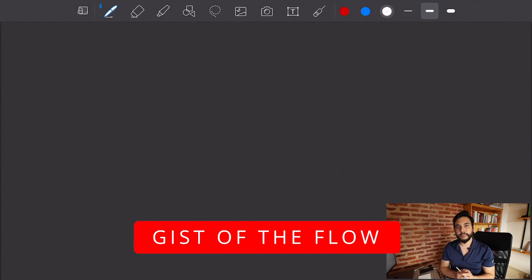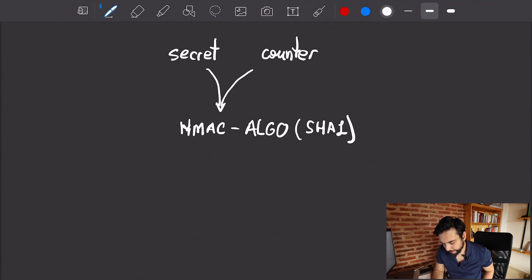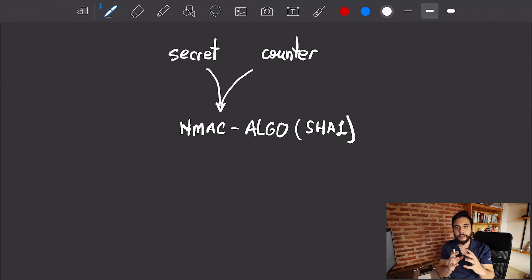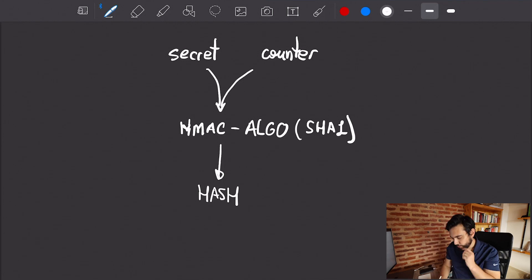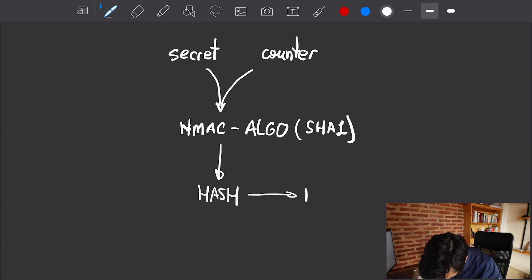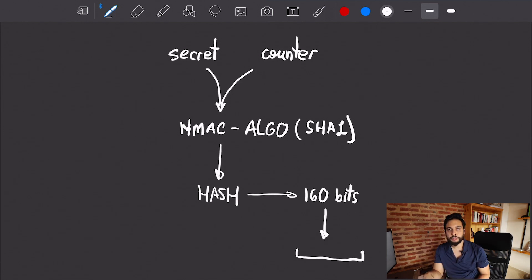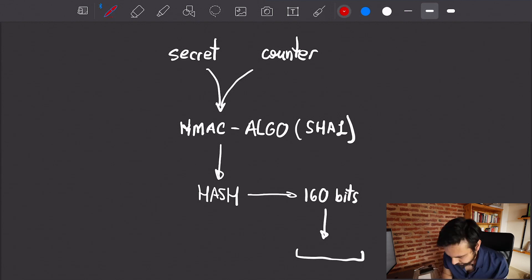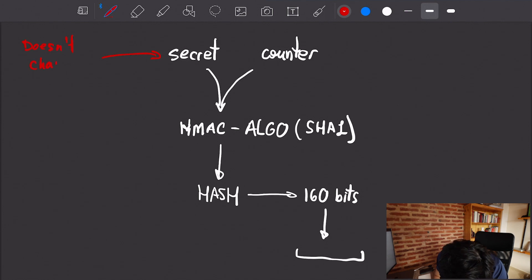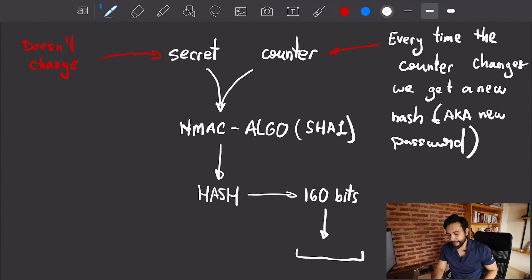Let's go over the gist of the spec. You have a secret and you have a counter. You put them through an algorithm that will combine them and hash that using SHA1, and you'll get a hash — if you're using SHA1, that's going to be 160 bits. You'd have the user type out this password. The secret doesn't change, but the counter does.